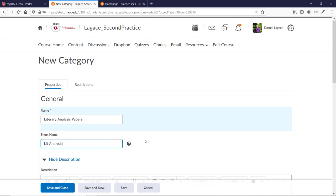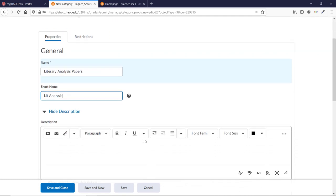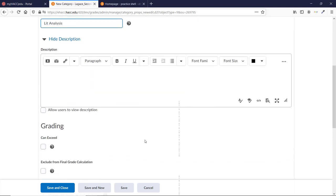The options for the category's value are slightly different depending on whether you're using a points-based gradebook or a weighted gradebook. We'll look at both, but let's start with the points-based. Scroll down until you see the grading area.